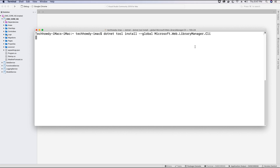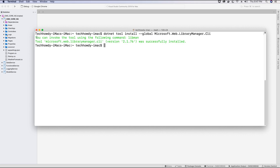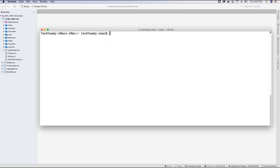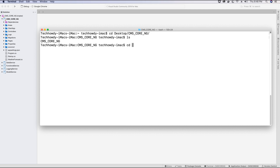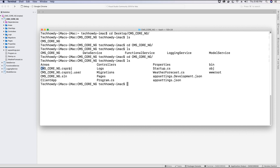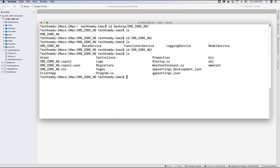Let's hit enter — the Library Manager has been installed and we can now use libman to install the libraries we need. The next thing we want to do is cd into our project folder — specifically the folder that contains the .csproj file. So I'm going to navigate into my project folder which contains my .csproj file, and then I'll type in the commands to install the libraries I need for my ASP.NET Core project.